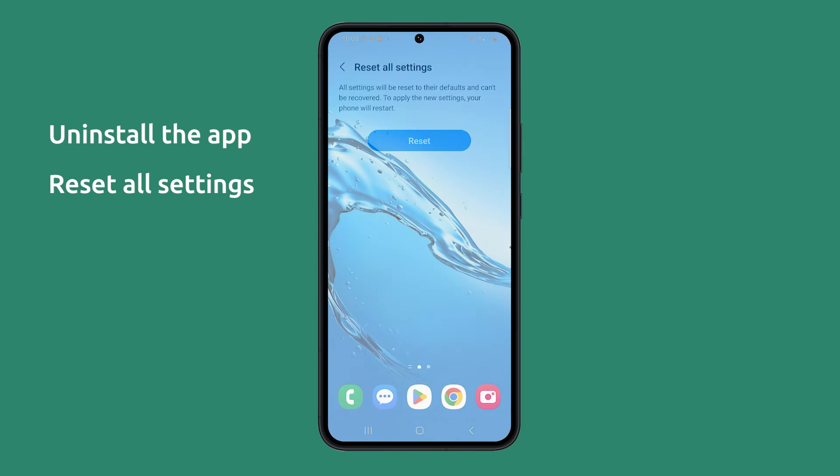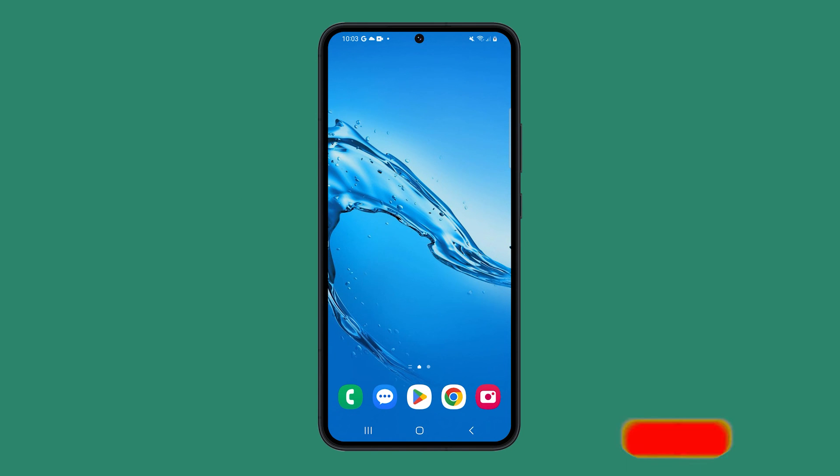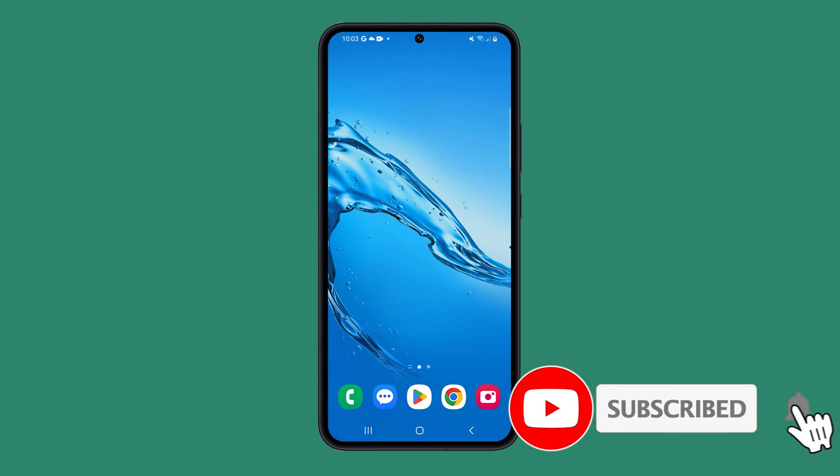And that's pretty much it. We hope this video can help you get rid of those pesky pop-ups on your phone. Thanks for watching.